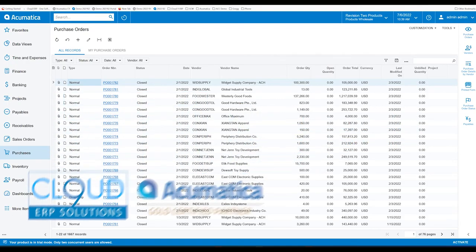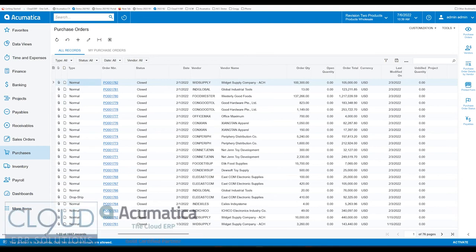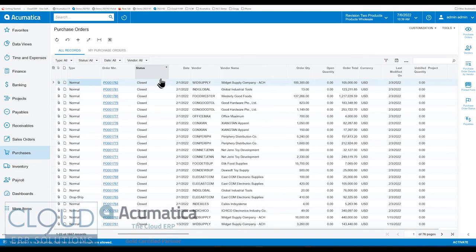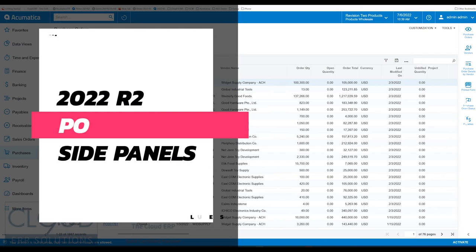Hello and thanks for watching this Cloud9 ERP Solutions video and subscribing to our YouTube channel. In this series of videos on Acumatica 2022 R2, we're going to talk about purchase order side panels.